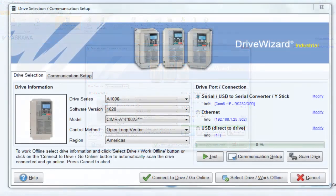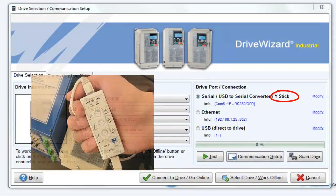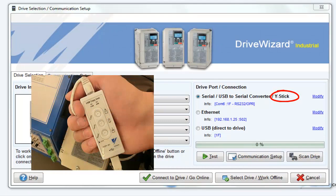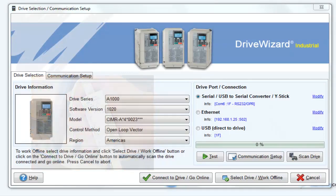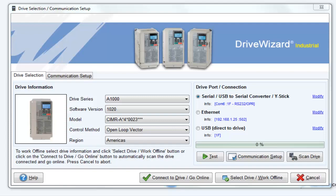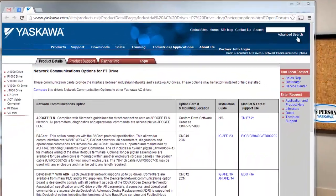The final connection option for DriveWizard Industrial is the Y-Stick. The Y-Stick allows the drive to connect to the USB port on a PC. It can also read, copy, and verify drive parameter settings from one drive to another. If the Y-Stick is used, it is necessary to install a driver from Yaskawa. The driver installation procedure is the same as that of the USB Type A to B cable. The difference is in the driver itself.